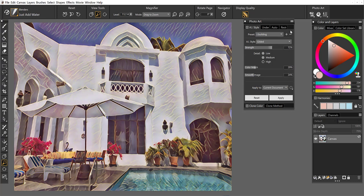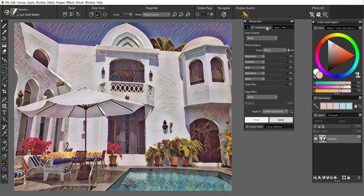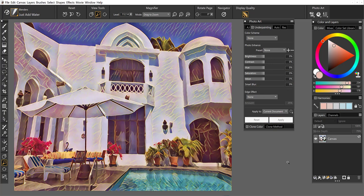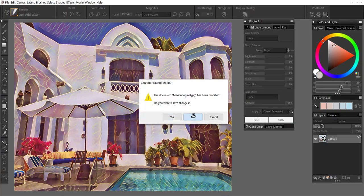So once you take the time to make the adjustments, save it. You can also take it a step further and go to underpainting if I wanted to saturate the colors even more or play around a little bit more. You can do that as well and then apply to the document. Alright, so let's go ahead and close this one out.